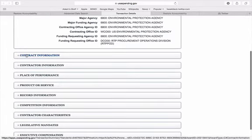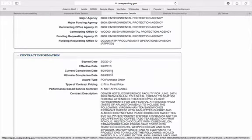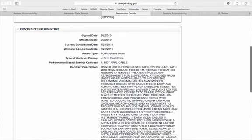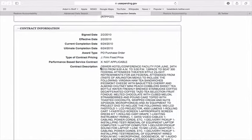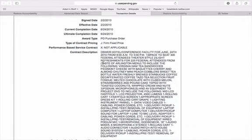Clicking on the award ID will get much more information where once again you'll see the amount, the purchaser, and the contract information where we're going to get the meat of the award. So it looks like it was a conference called the Taste of Arlington. It included some tea sandwiches, baguettes, cherry and almond chutney...